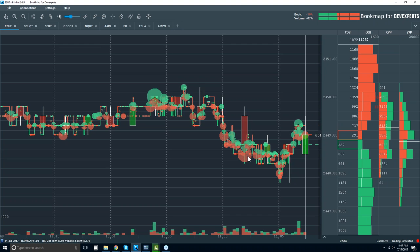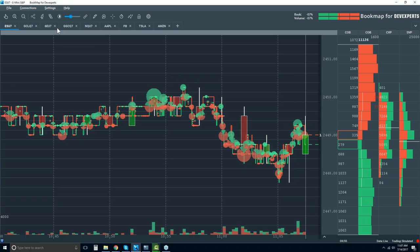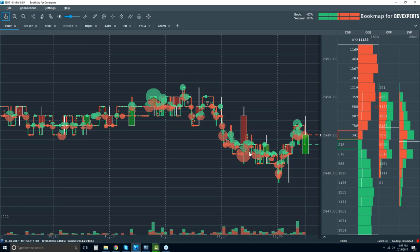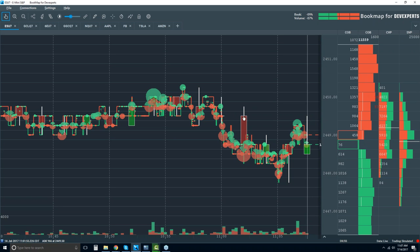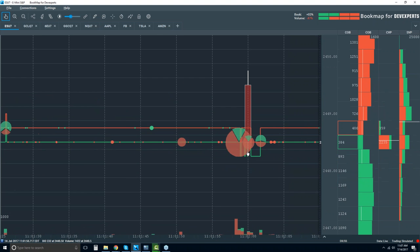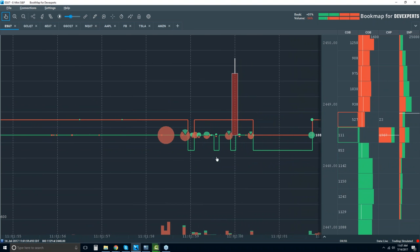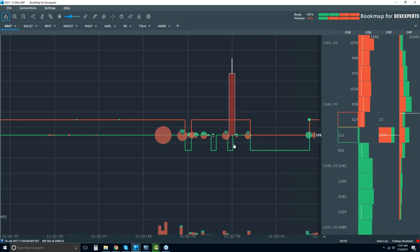We can zoom in and take a look at exactly what occurred here. The pie display is giving you the overall delta of this volume down here at the low of this candlestick. Let's zoom in there.